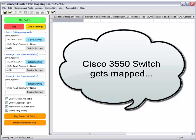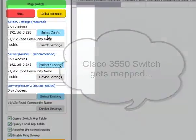Today, I'm going to use the Manage Switchport Mapping Tool to map a Cisco 3550 switch.